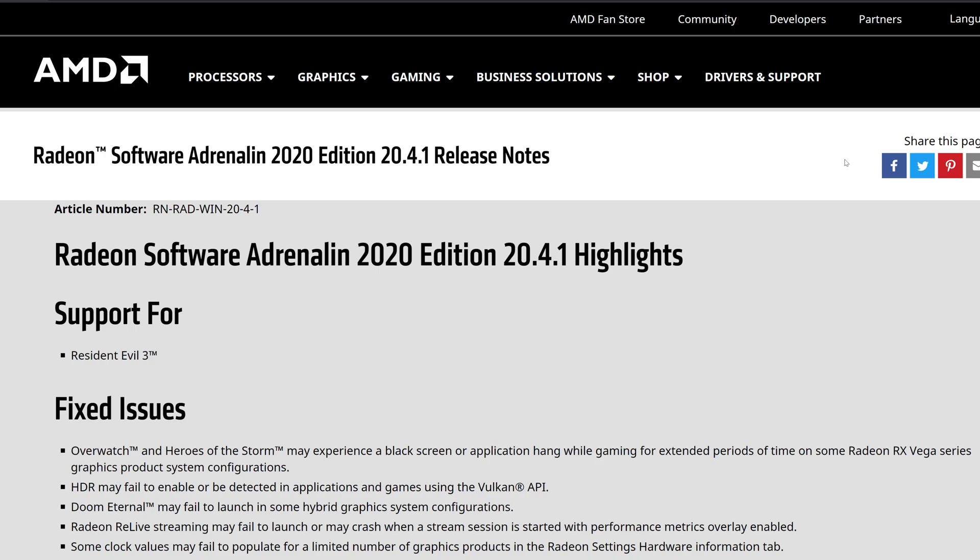Looking at the portions of fixes, we can see Overwatch and Heroes of the Storm have made great improvement for the black screens and application hangups while gaming for extended periods for some of the Radeon RX Vega series graphics cards. HDR may fail between enabling and detection inside applications between the Vulkan API.